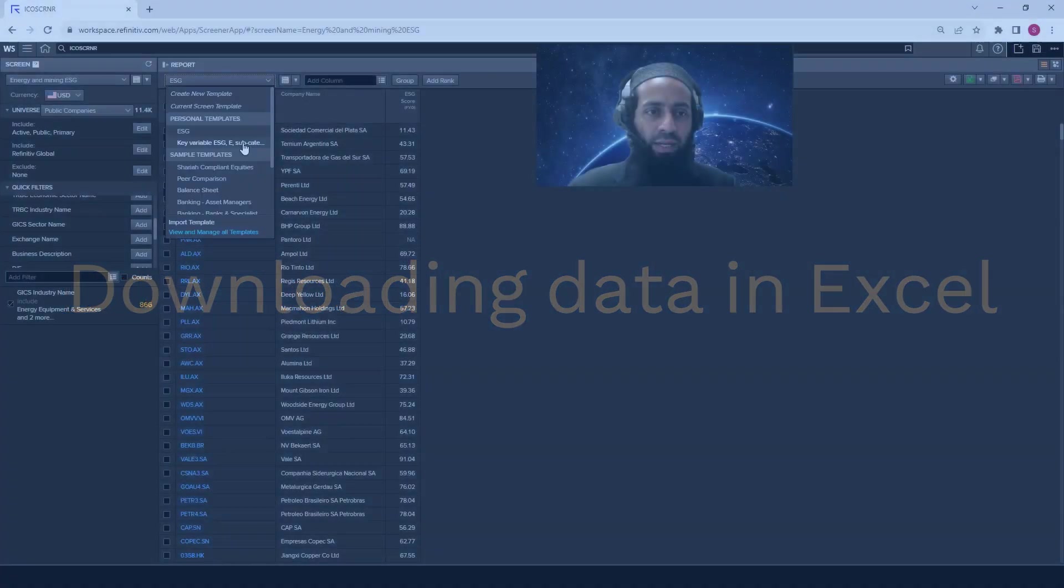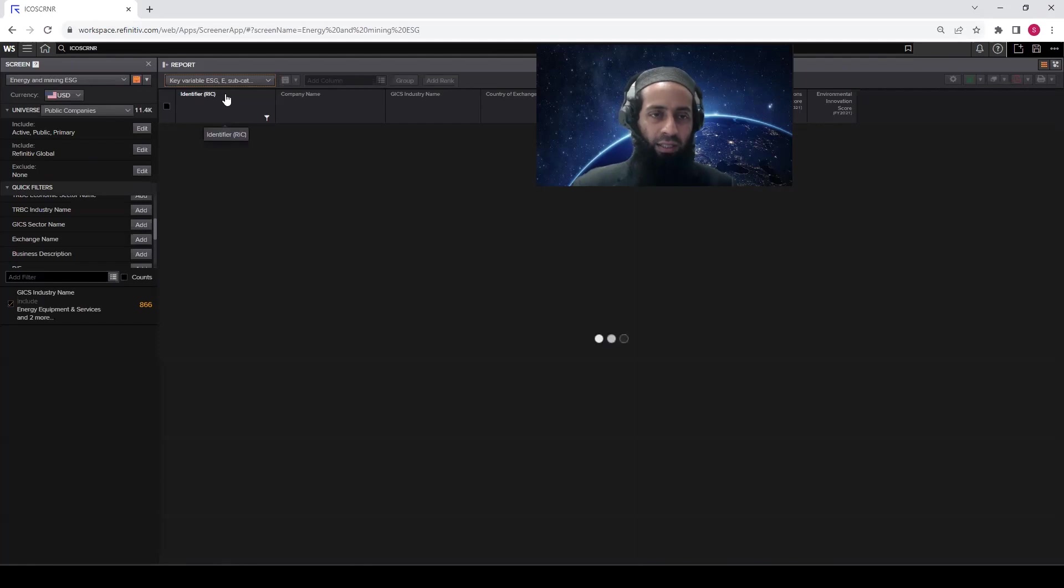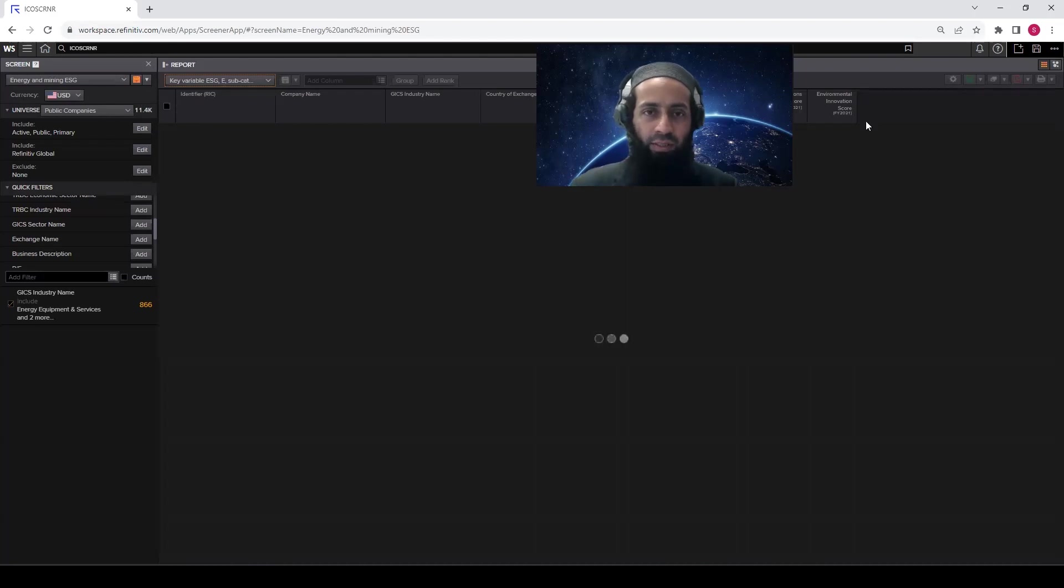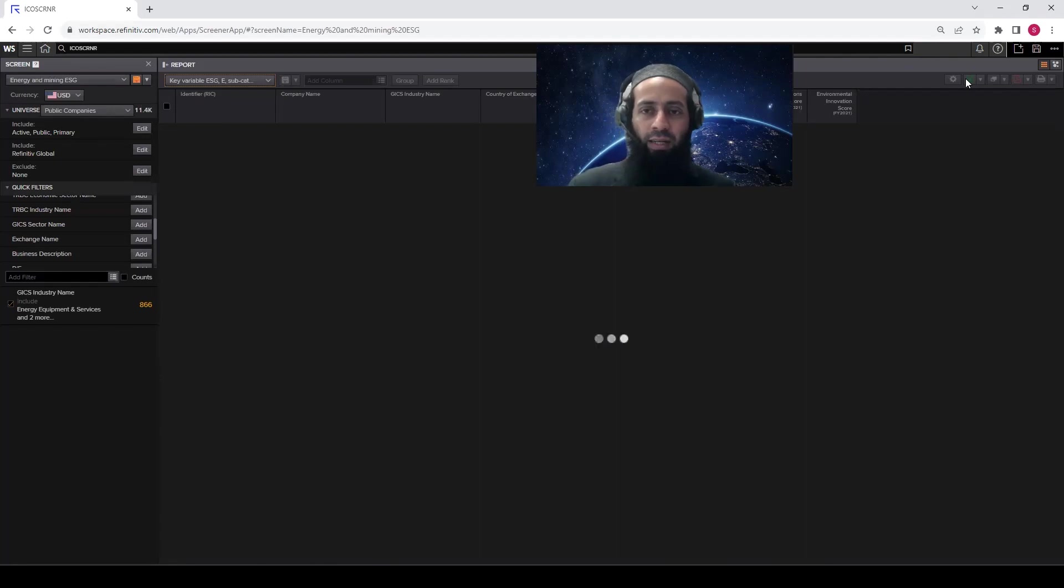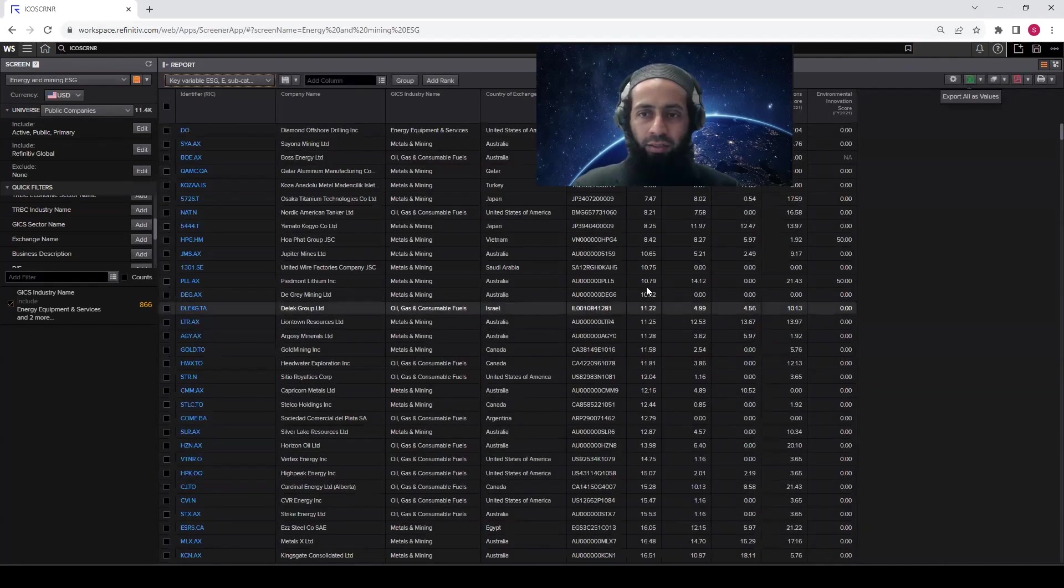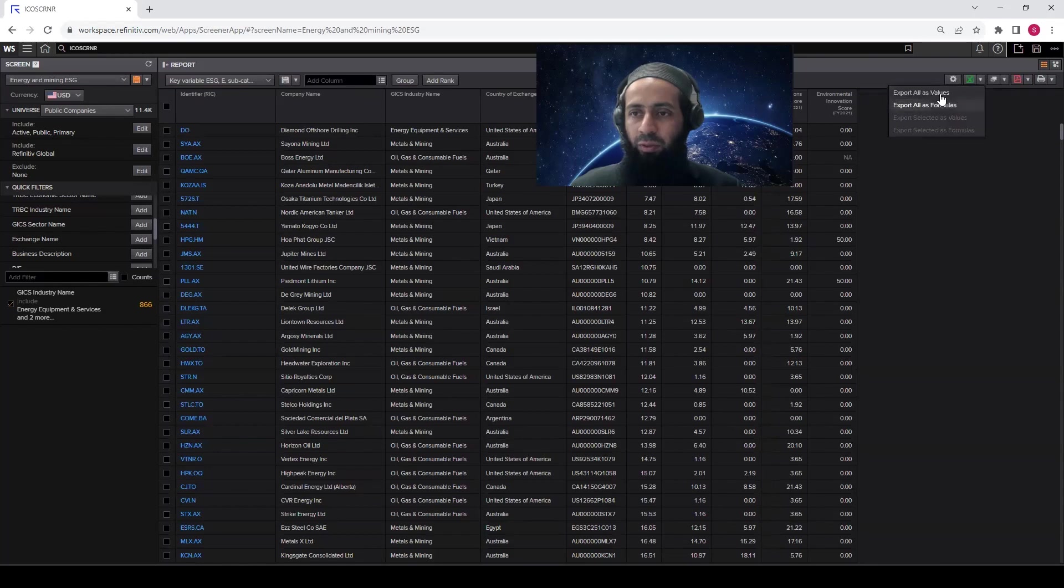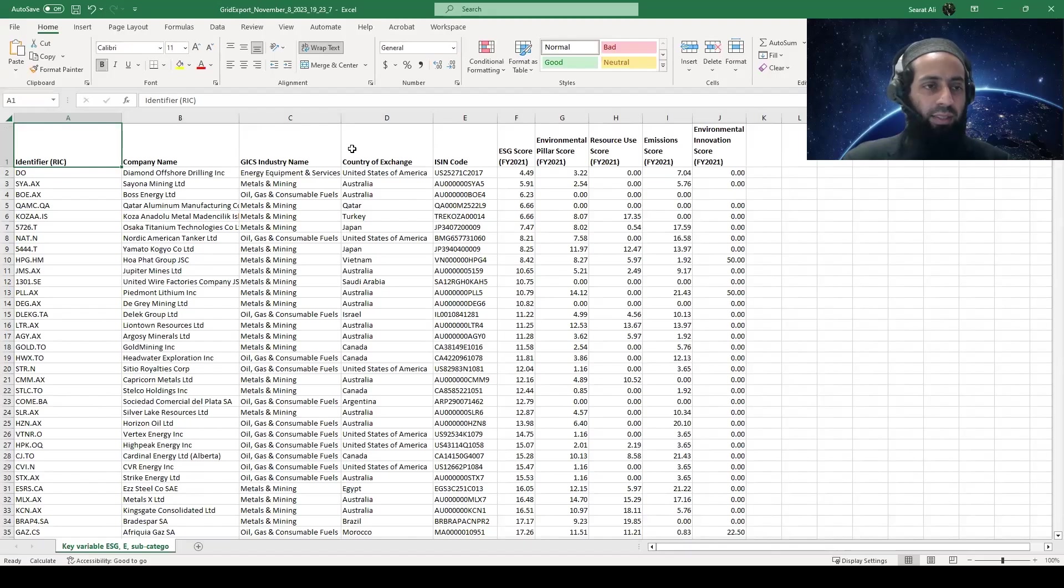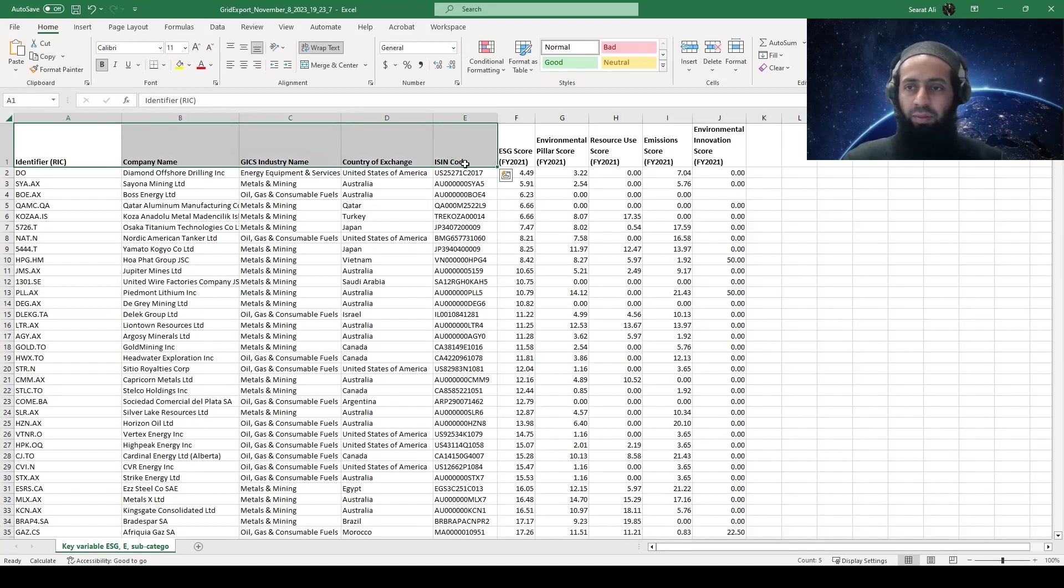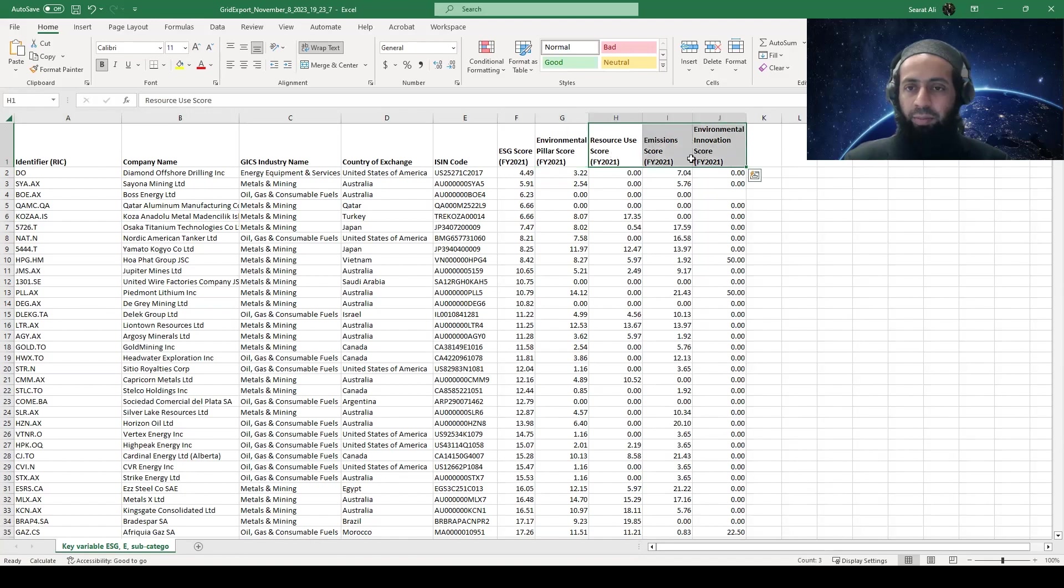So if you want to download the data, let's go back to the key variables, ESG, E, and subcategories, and use this Excel tab here on the top right. And once the data is available in the screen, you can click on that, and the data will be exported to the Excel. So here you are. So click on Excel, so export as values. Here is the data exported in Excel. We have the identifiers, some key company data points, and then we have the ESG, the environmental pillar and subcategories for 2021.